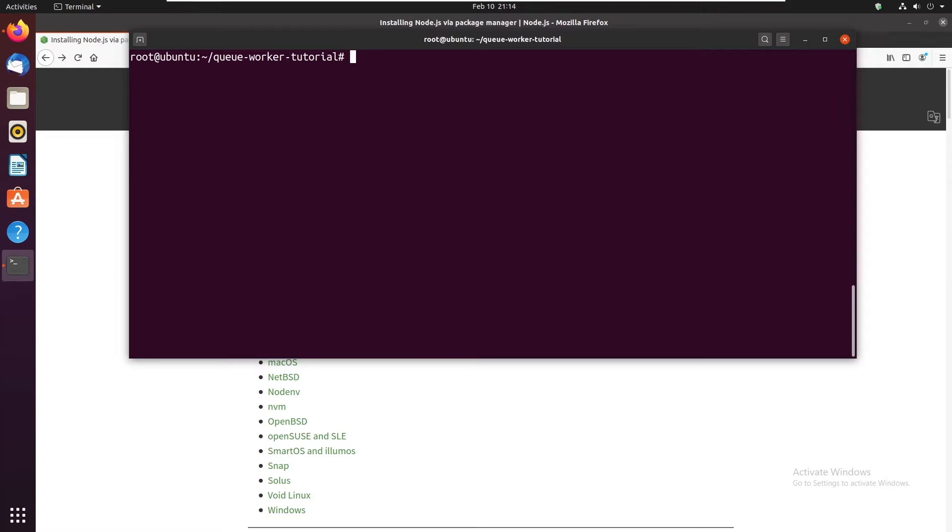For this I'm gonna be using an npm package called pm2. There are other options for Linux such as forever and nohup. But pm2 in my opinion is a bit more convenient to work with.